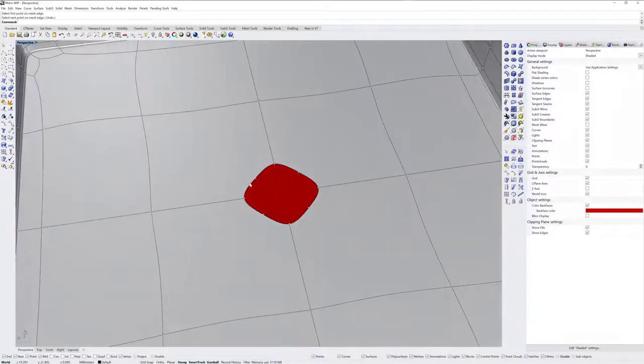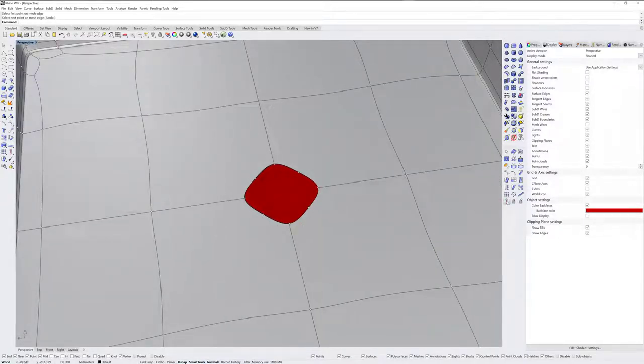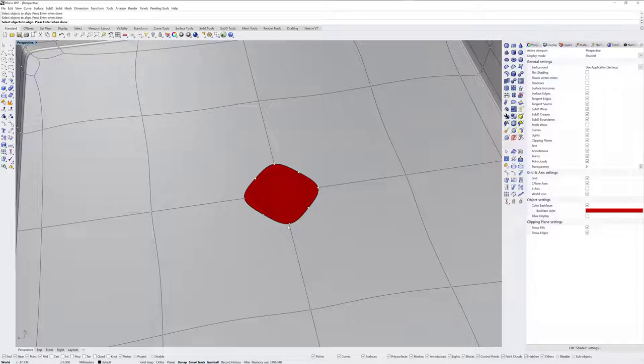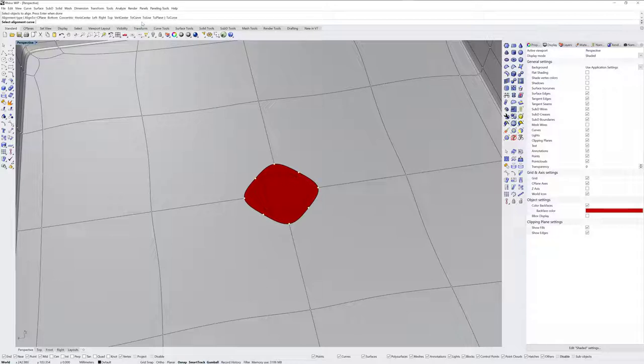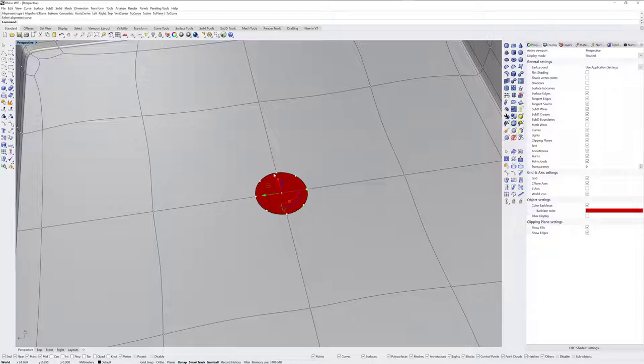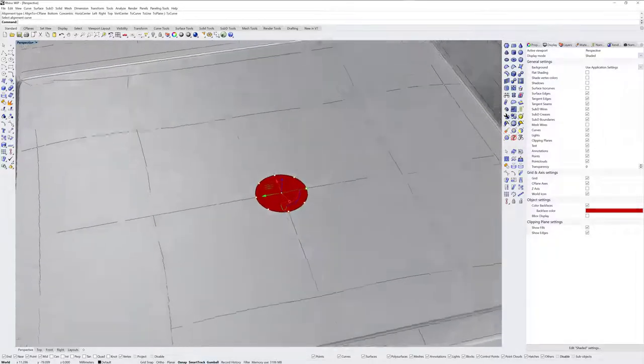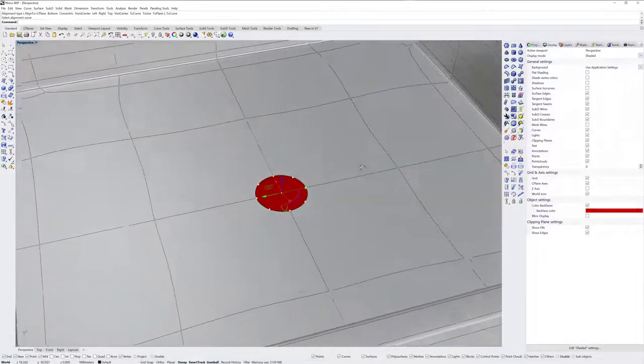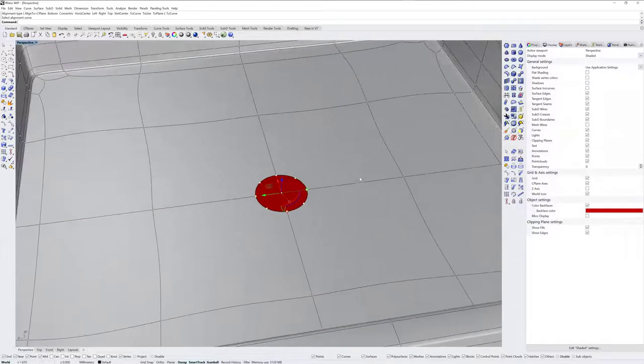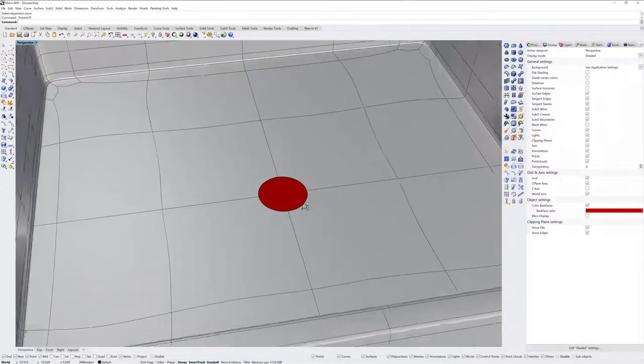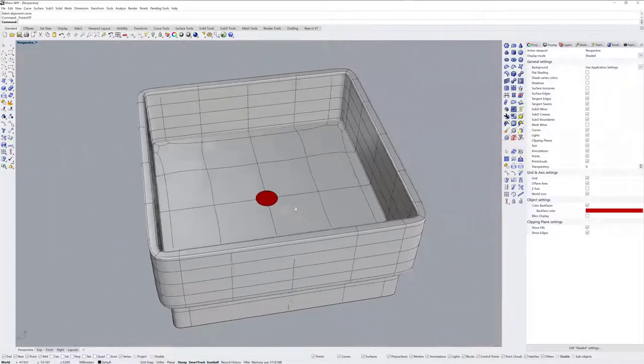Next I'm going to use the Align command. Align lets me grab these edit points, and then enter. I'm going to use the To Curve option which is new, and then the alignment curve as the circle. And there we go. I'm going to turn off my edit points with F11 or Escape, and I don't need that circle anymore so I'm going to delete that.